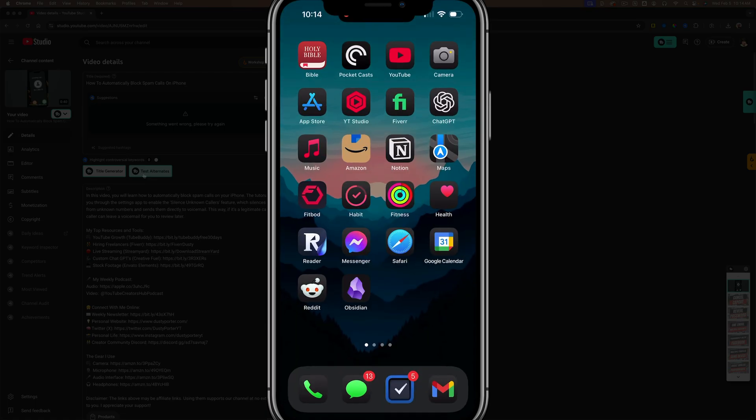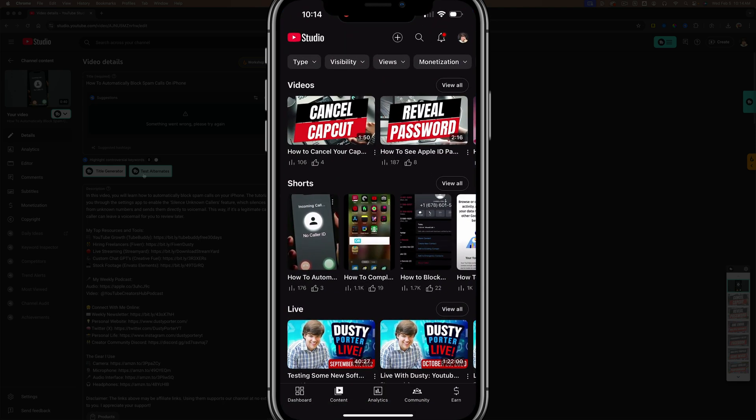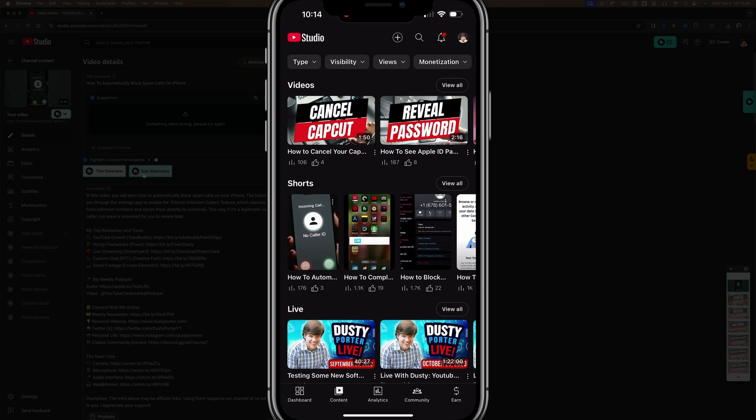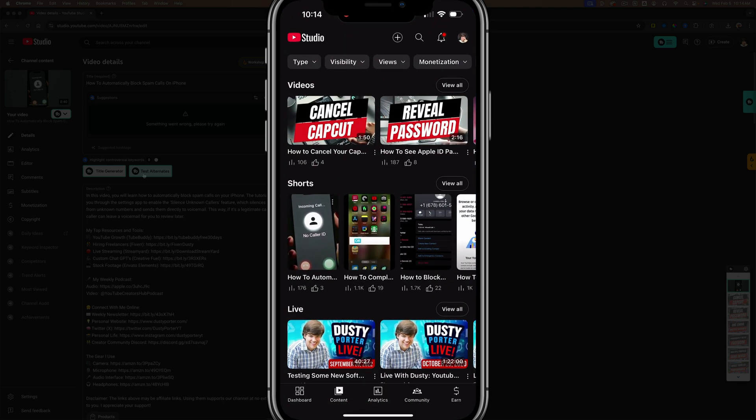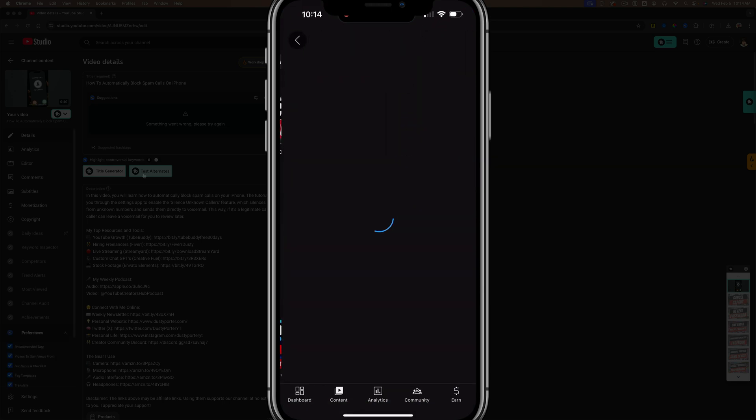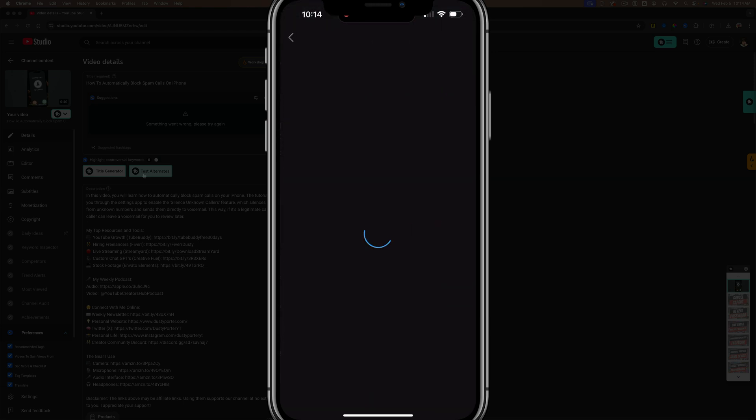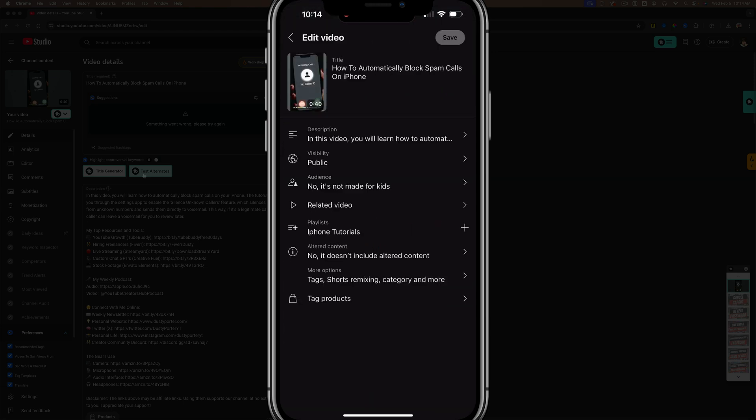Also, if we go to the YouTube Studio app and I go to my YouTube shorts here, if I go and select one of my shorts, there's not going to be an option when I hit the pencil icon to go and choose a custom thumbnail.